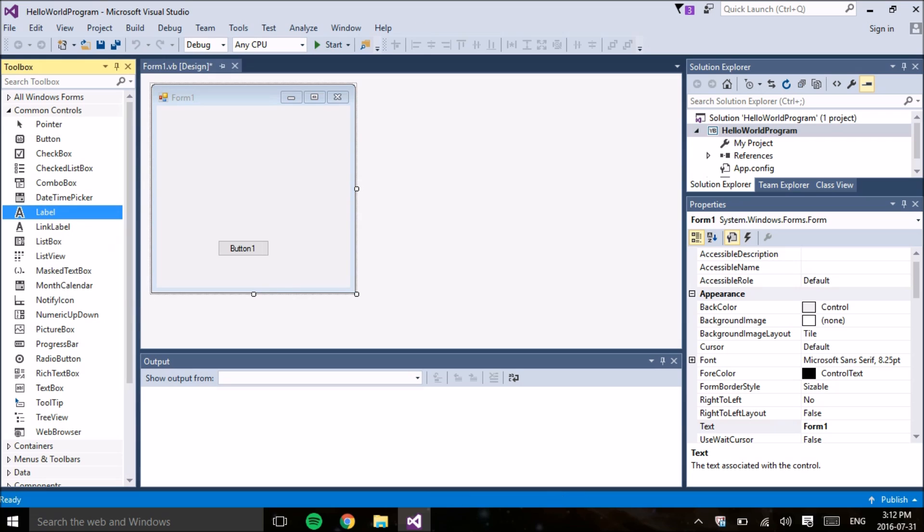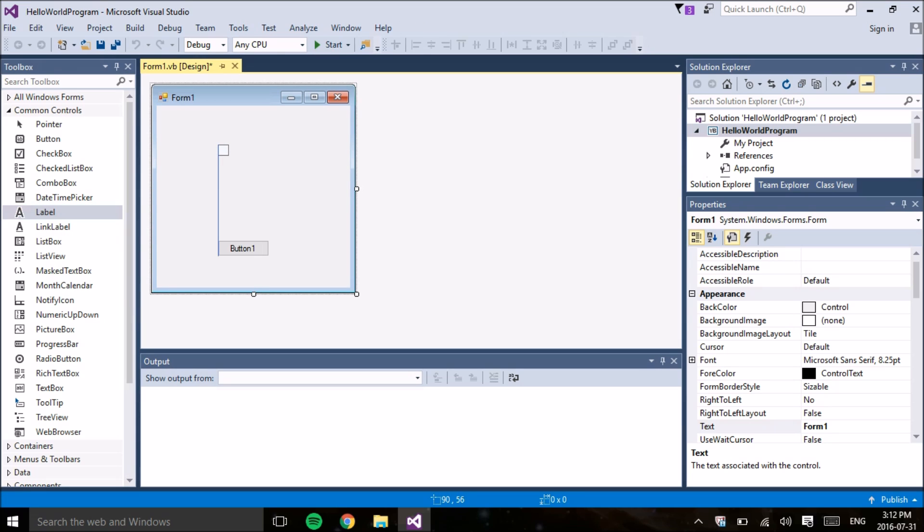The next thing we're going to add is the label and the label displays a message onto the screen. And we're going to use this label to display the words Hello World when the button is clicked.